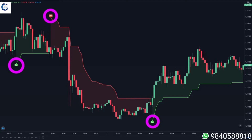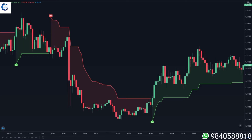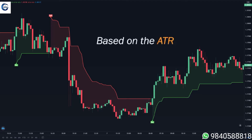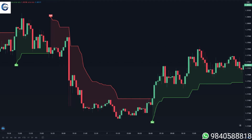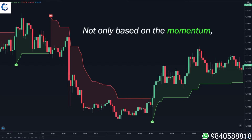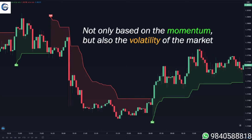A good thing about this indicator is that not only is it very simple to use, but it's also a very good indicator because the super trend is based on the ATR. That means the indicator generates signals not only based on momentum but also the current volatility of the market.